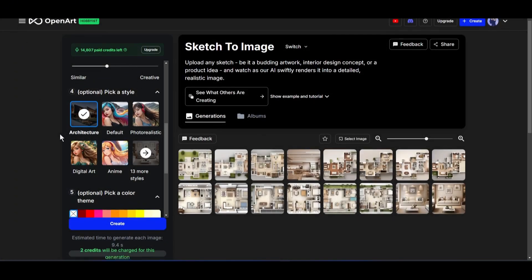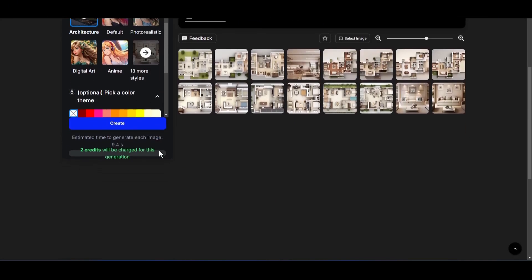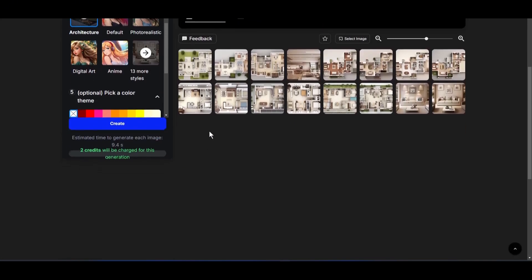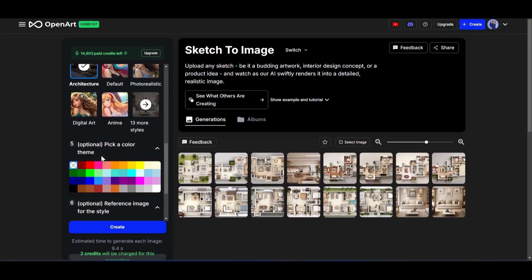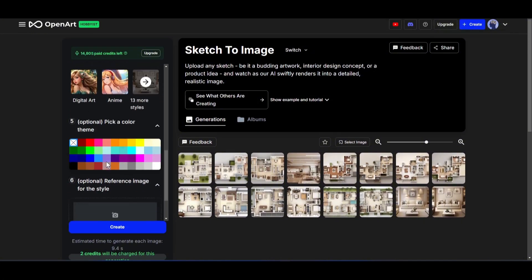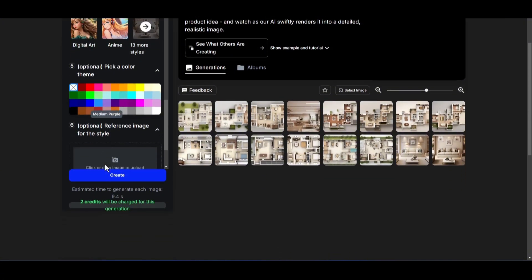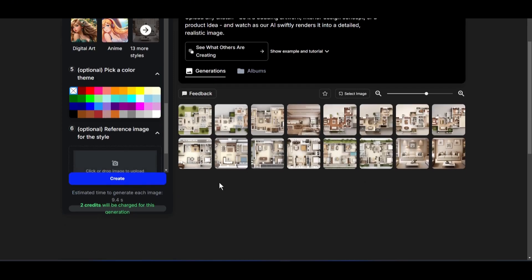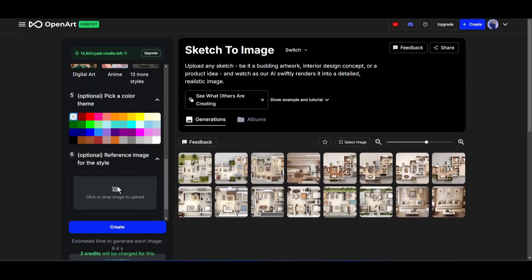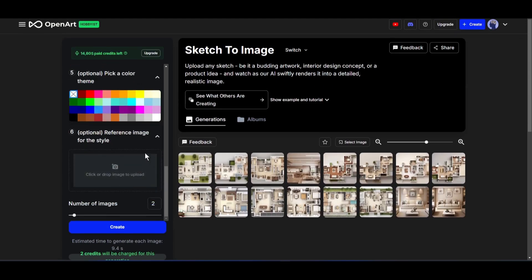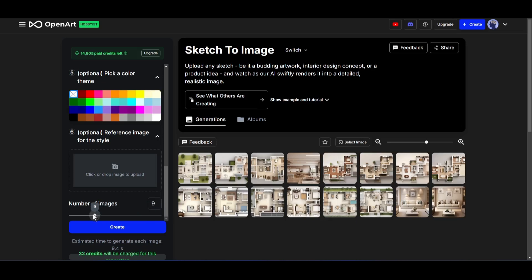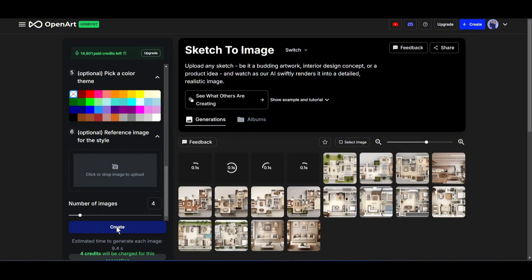After selecting the style, you can select a color theme. If you want to use any particular color theme, you can set it from here. I am skipping it this time. After that, you can upload an image to use as a color theme. In the end, set how many images you want to generate. You can generate 32 images at a time. This time, I will generate 4 images. Once everything is set, hit the create button. Now we have to wait some time.